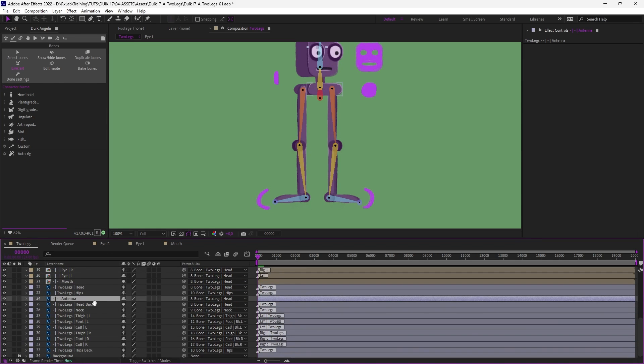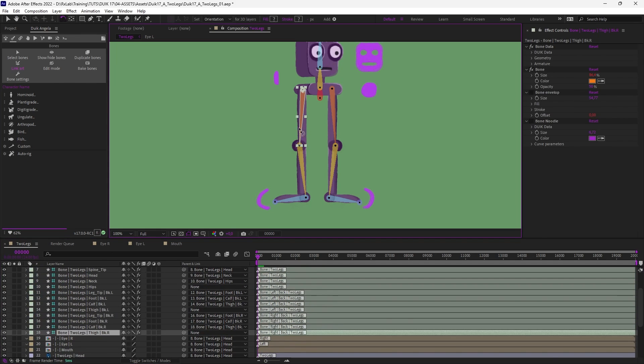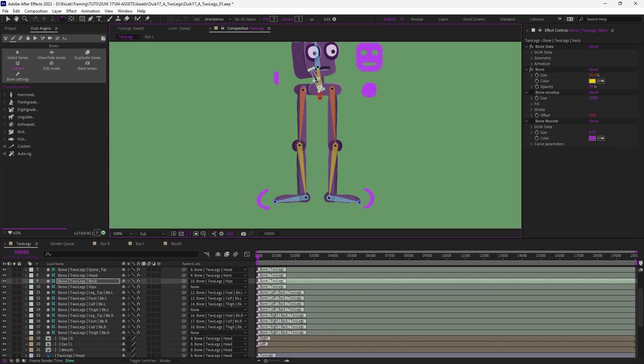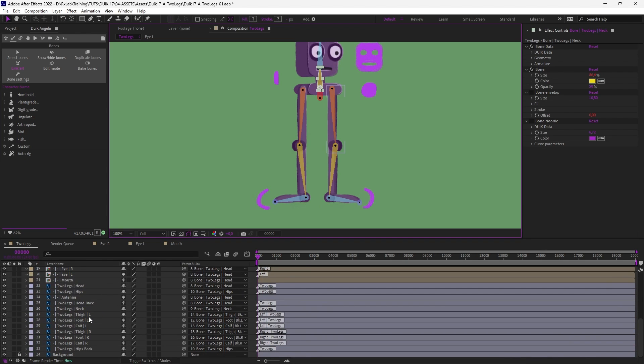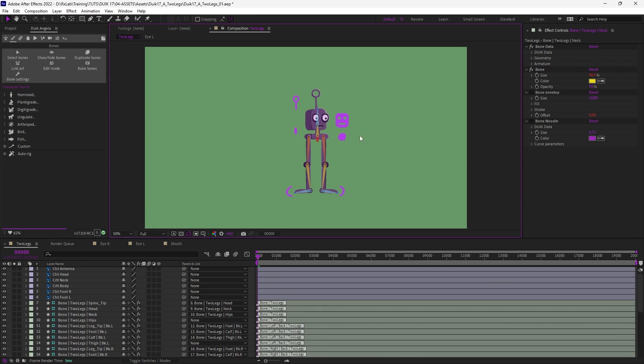Now everything seems to be correctly parented. Let's just check quickly by rotating the bones. If everything has been correctly named it should be correctly parented by Duik.